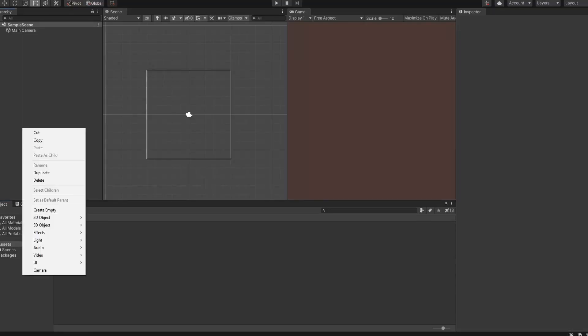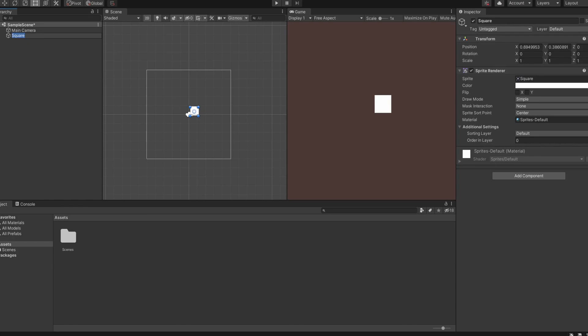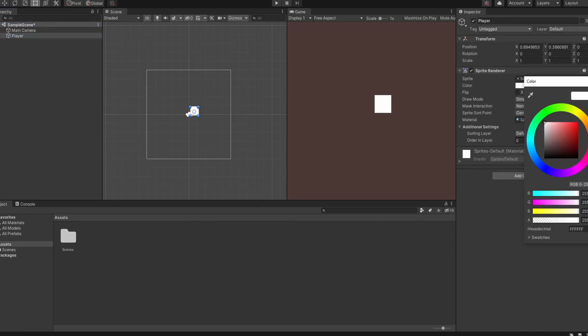Create a square and give it a name. This is going to be my player character. I'm going to change the color.